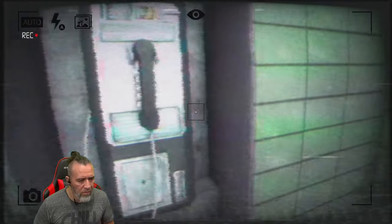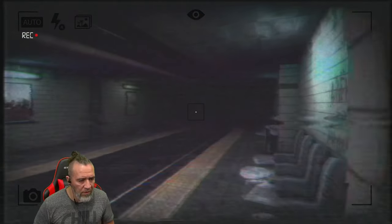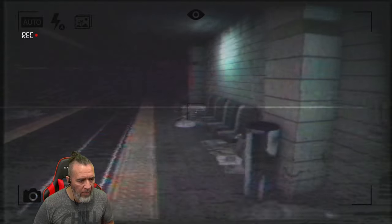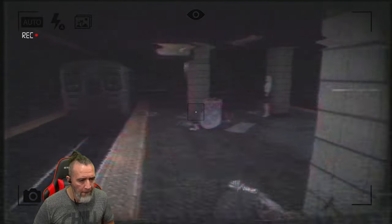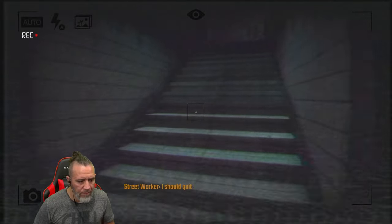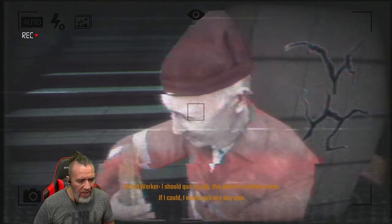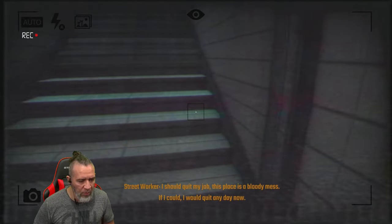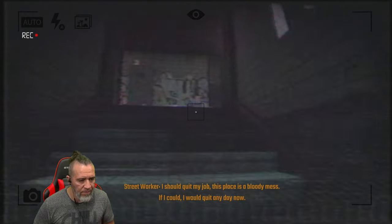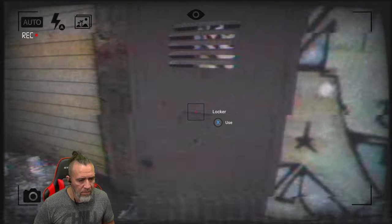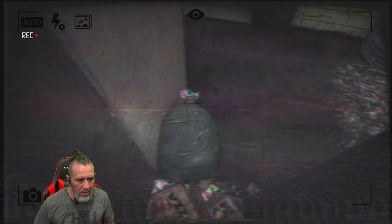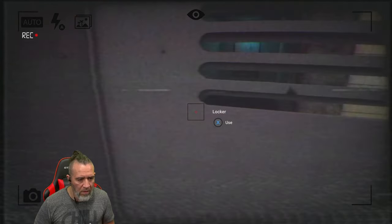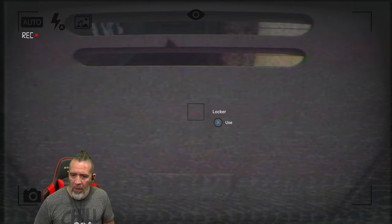Oh there's the puppy, hey puppy. Oh there's more puppies, what are they barking at? Oh here's the phone. Can I do anything with this phone? Nope, nothing. Okay, I'm going to go back upstairs. I should quit my job, this place is a bloody mess. If I could I would quit any day now. I feel you bro.